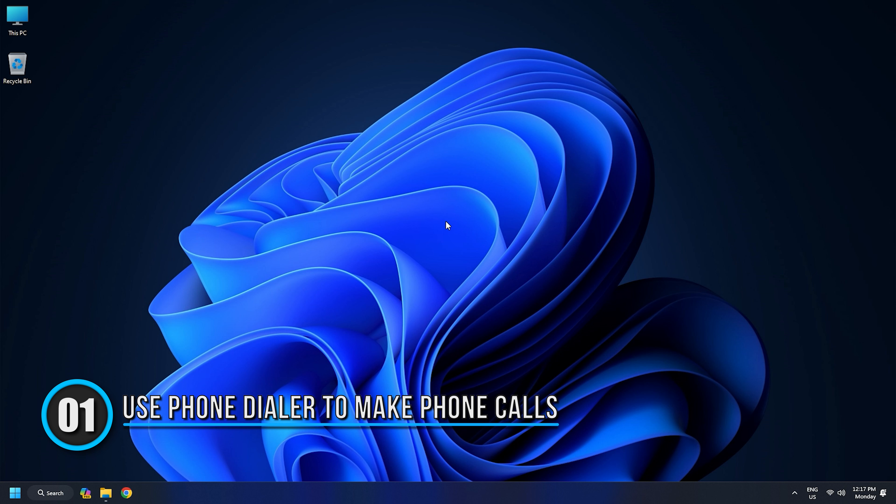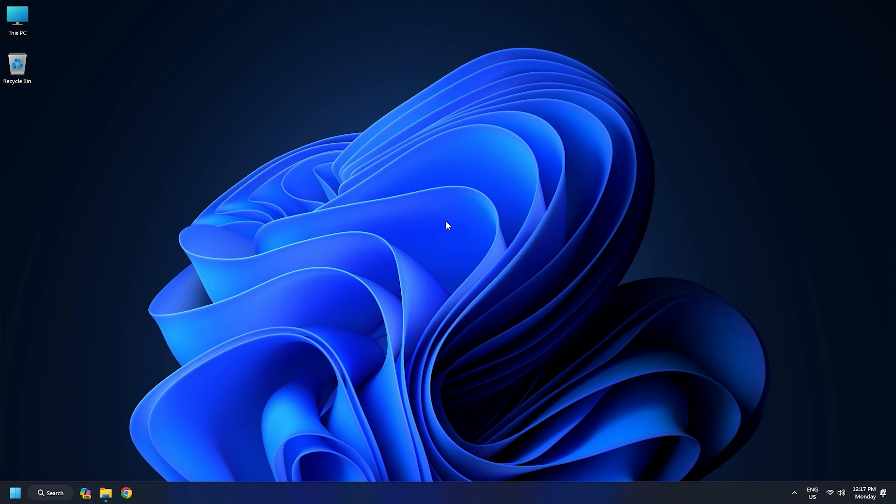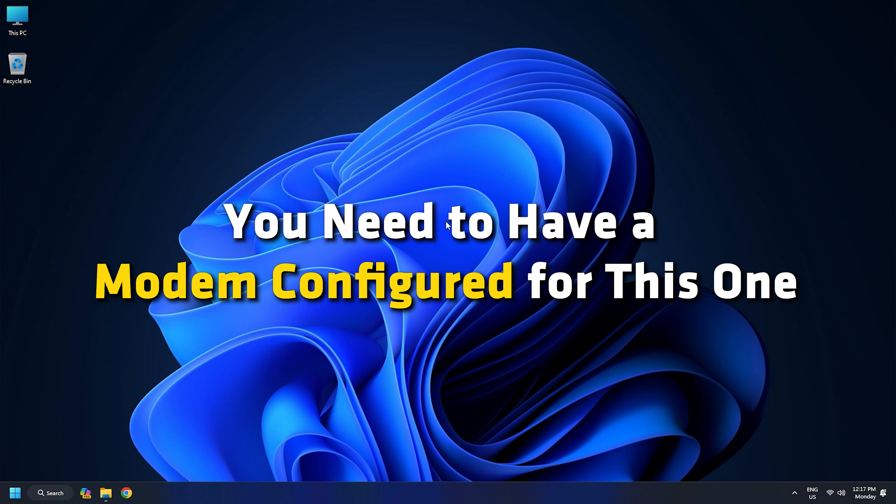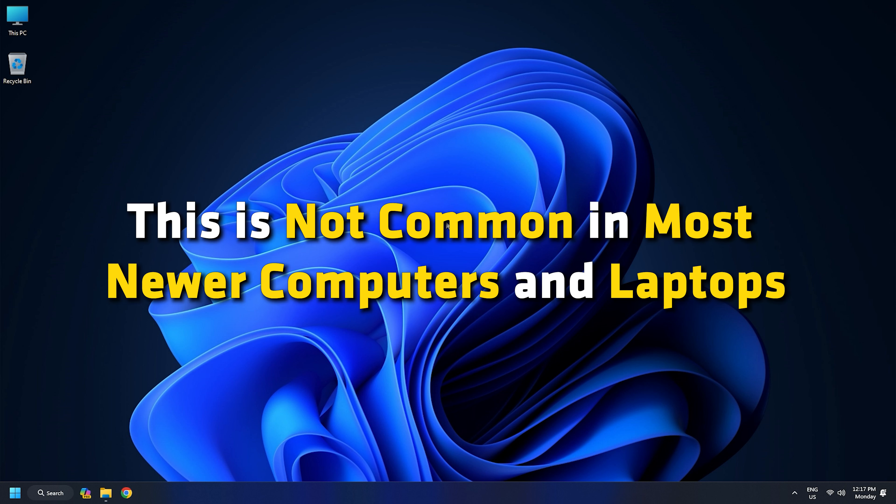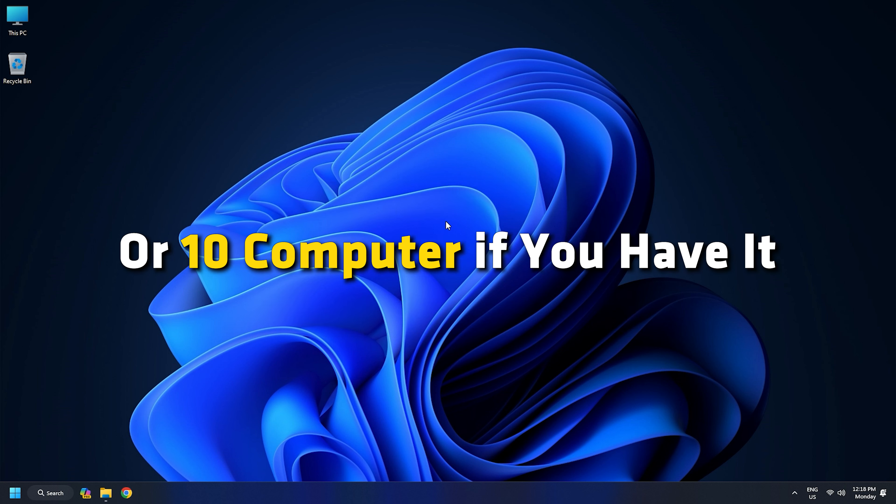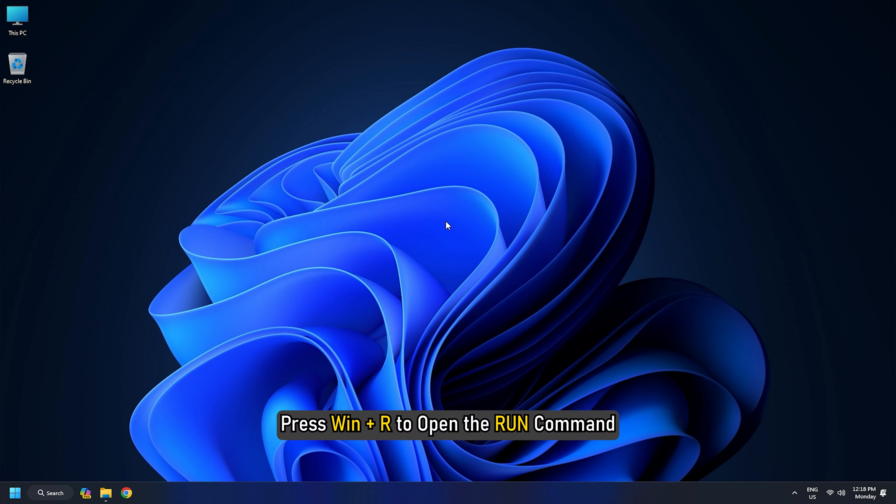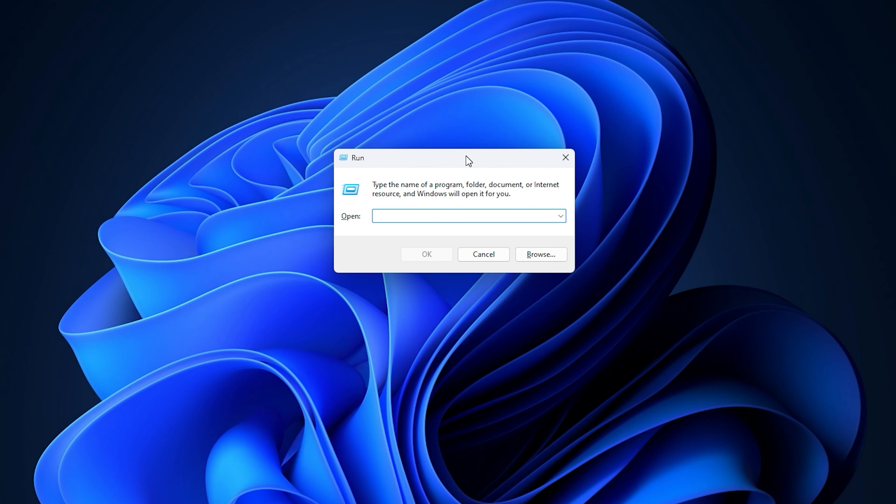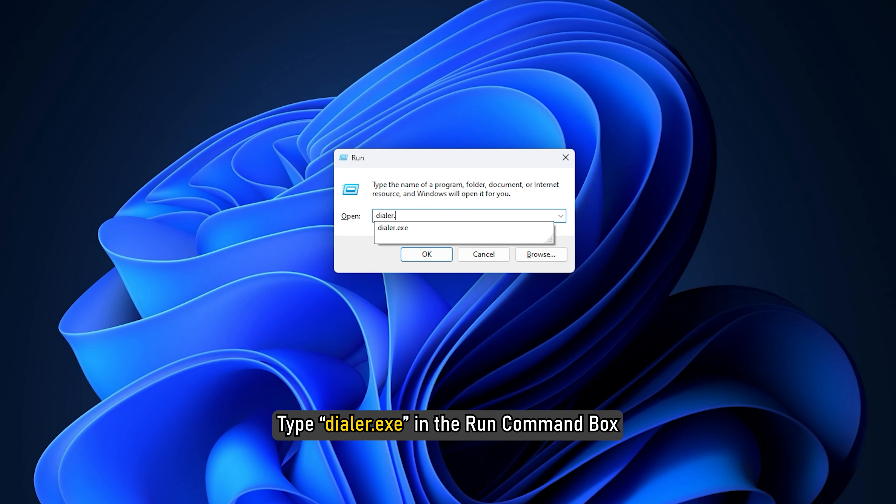Method 1. Use Phone Dialer to make phone calls using Windows 11 or 10. If you want to use Phone Dialer, you need to have a modem configured. This is not common in most newer computers and laptops. However, you can quickly make phone calls from your Windows 11 or 10 computer if you have it.